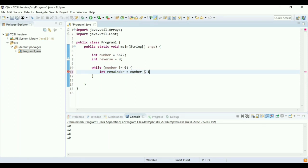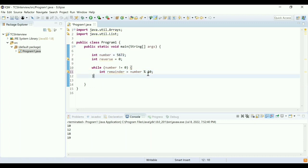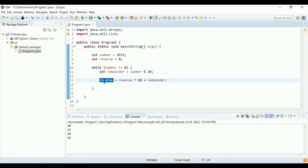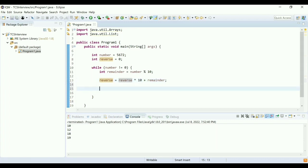After applying the modulus operator I'll get the digit 2. Then to form the reverse number, I'm going to use: reverse = reverse * 10. So whatever is the previous value of reverse, I multiply it by 10 and add the remainder. This gives me the reverse number. I also divide the number by 10 — so number = number / 10. After this operation, the leftover number will be 567, and in the next iteration I'll target the next digit, which is 7.